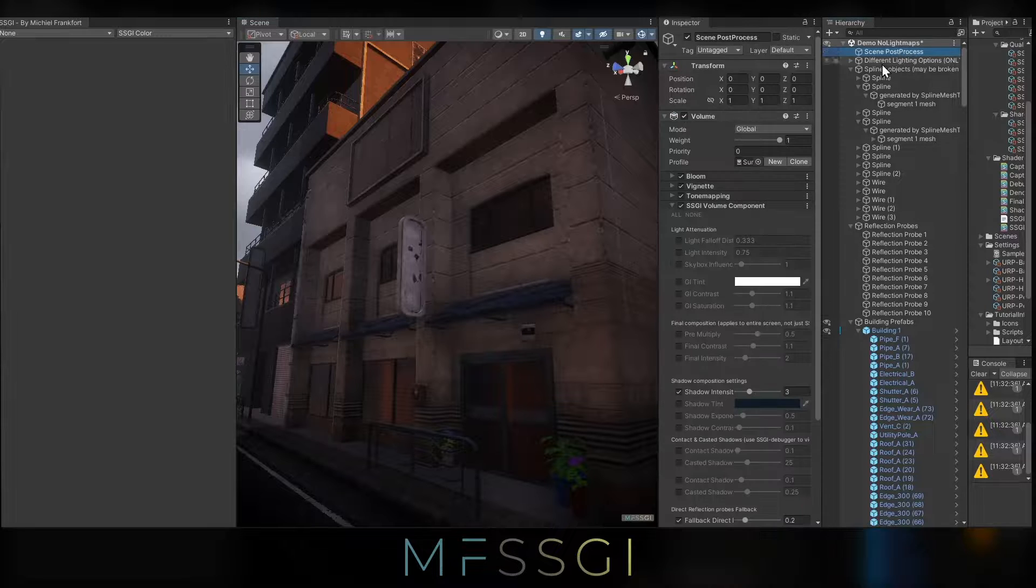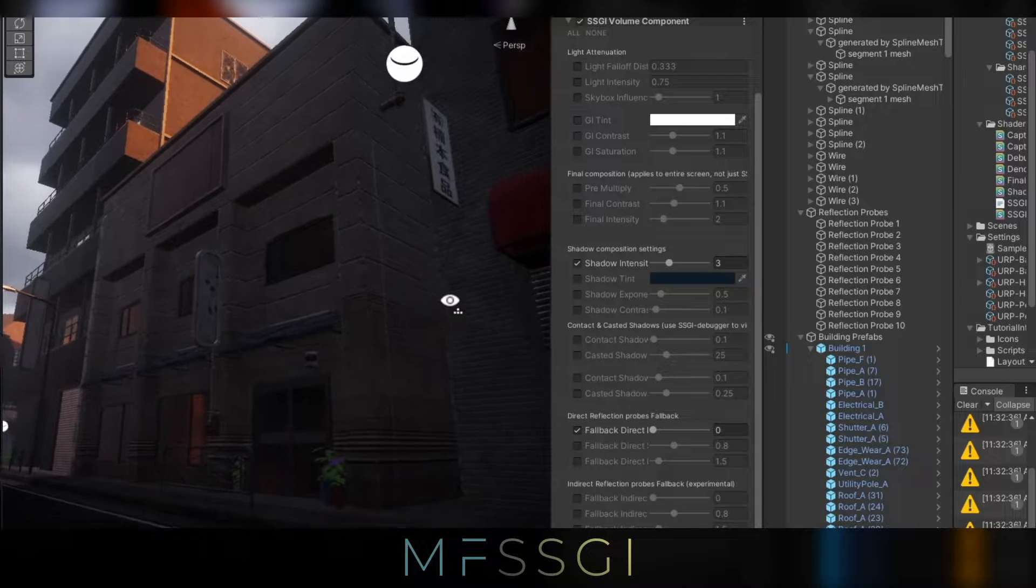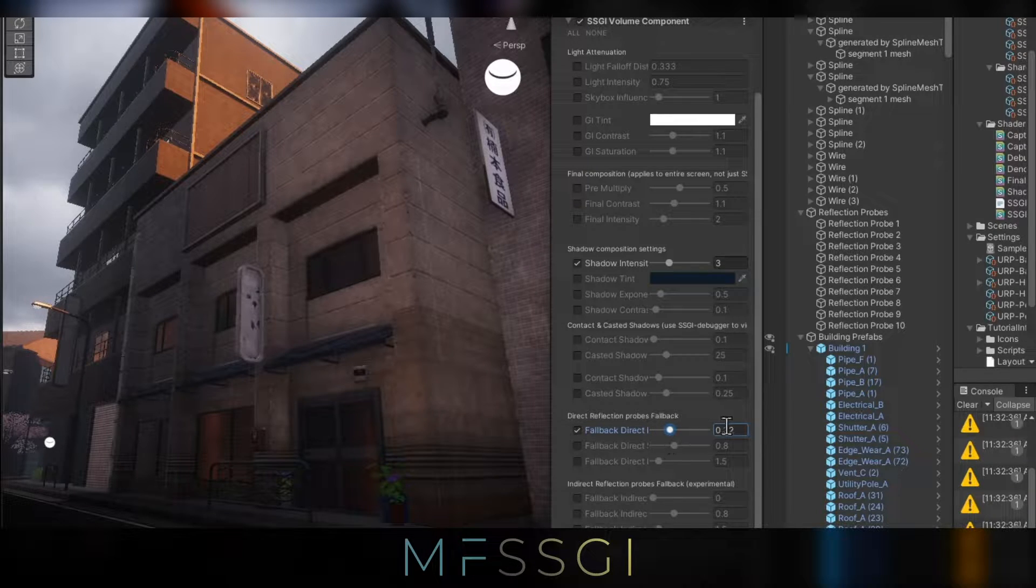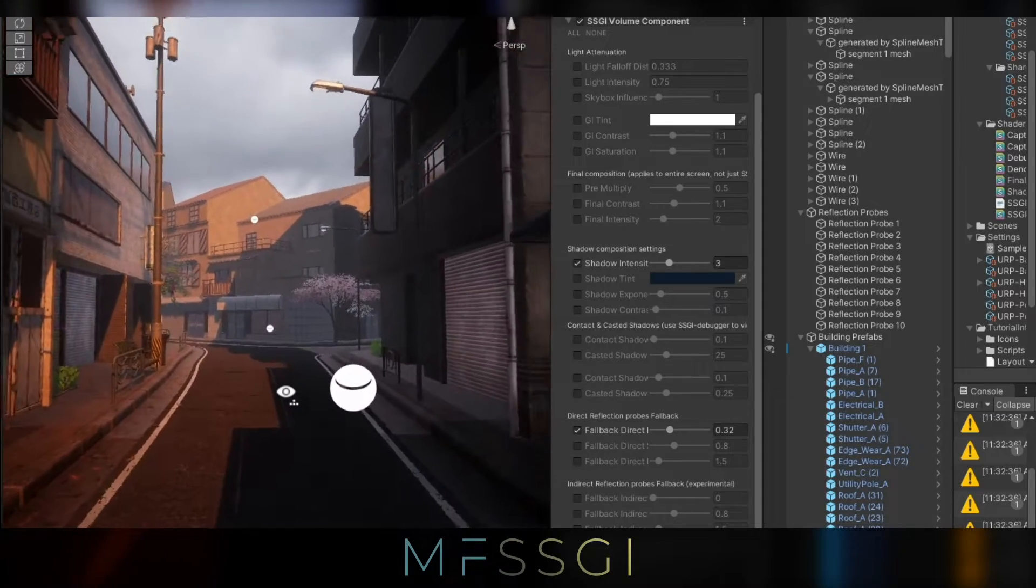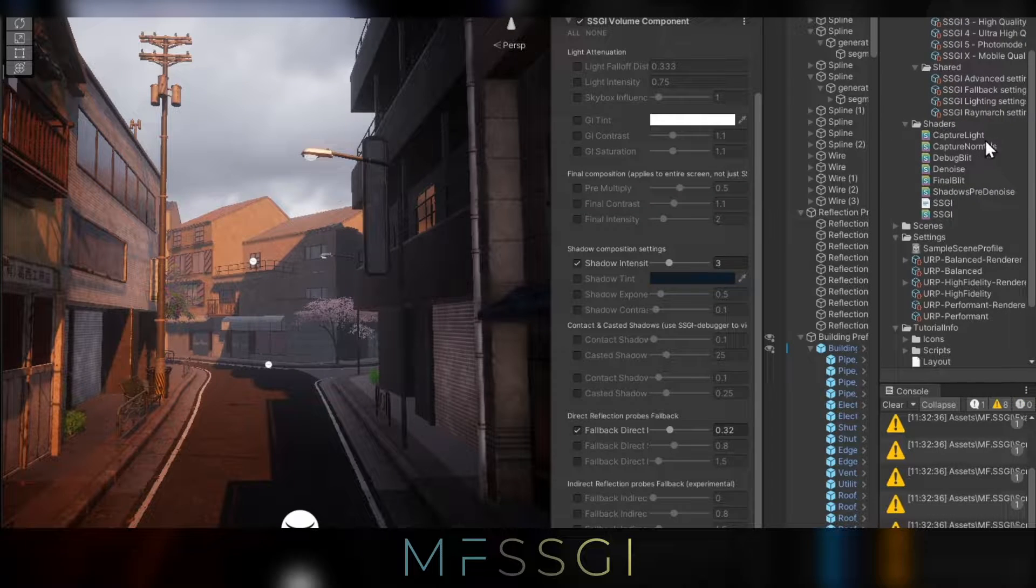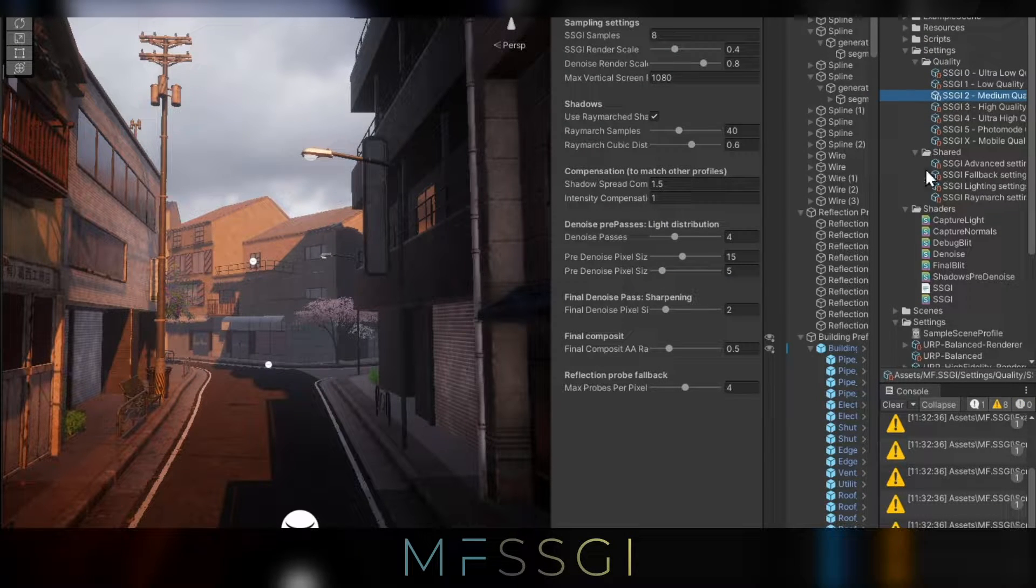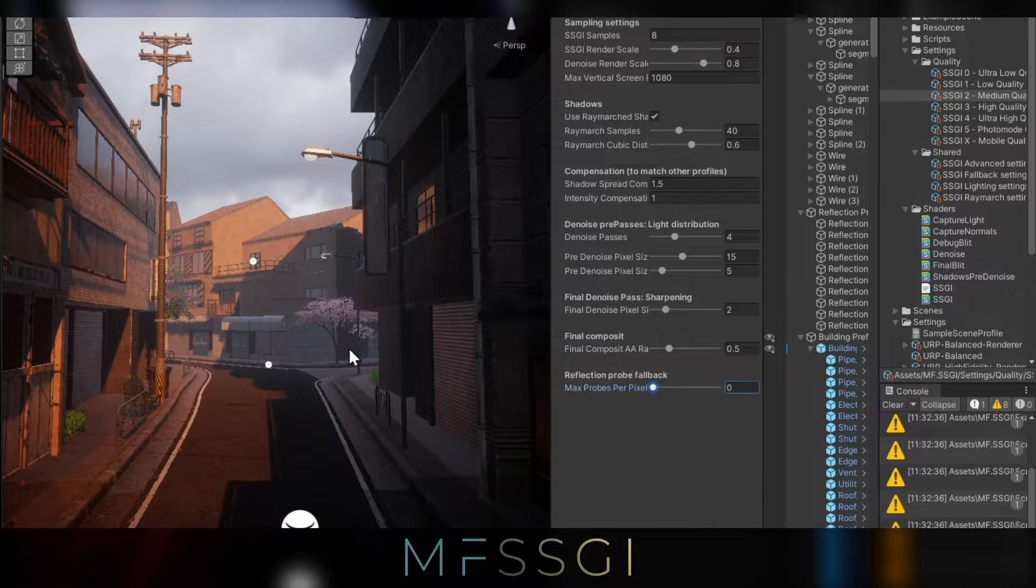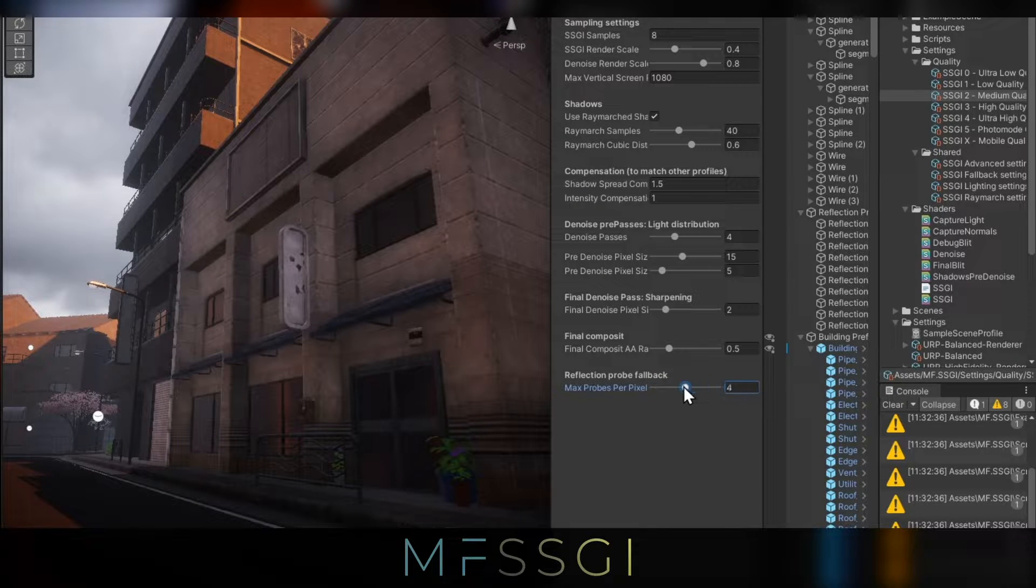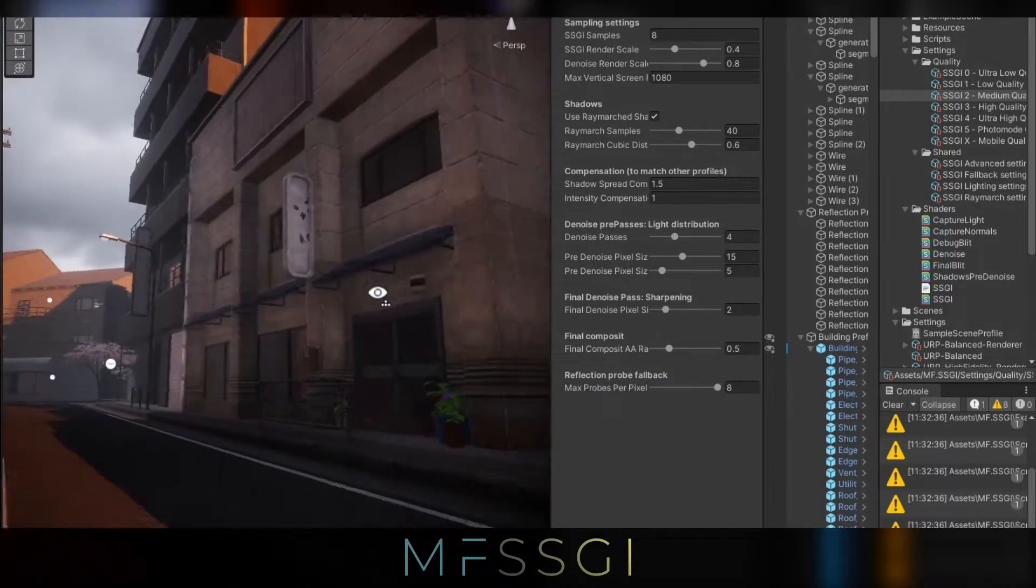Here we have a slider. You can really tell the difference, right? So this is just the same building with no reflection probe fallback. As soon as we increase this value, you can tell that light from the reflection probe is used as well. It supports multiple reflection probes per pixel. If you're interested to tweak that, this is part of the quality settings. So you can select one of the quality settings that you're currently using. And you can increase and decrease the amount of reflection probe fallbacks that you are using. You can also completely turn it off. And yeah, so in this case, let's just put it to eight.